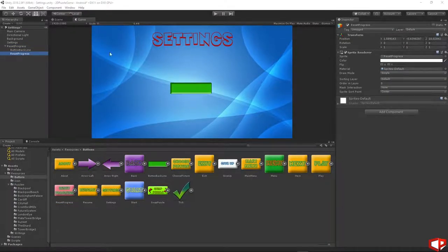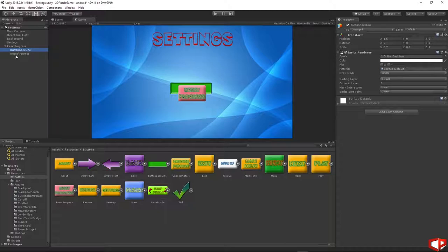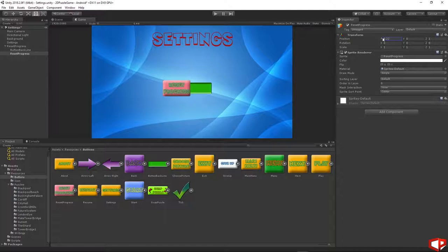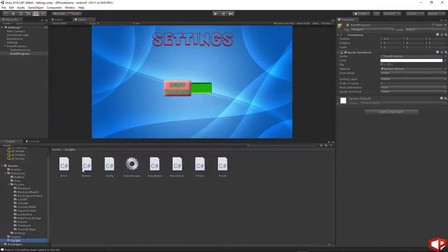Set the Z position for this button to be 1. The Y position needs to be the same as the Y position of the button back line, which is 0. Adjust the X position yourself. Click on the reset progress button, then go to the scripts folder and drag and drop the button script on it.